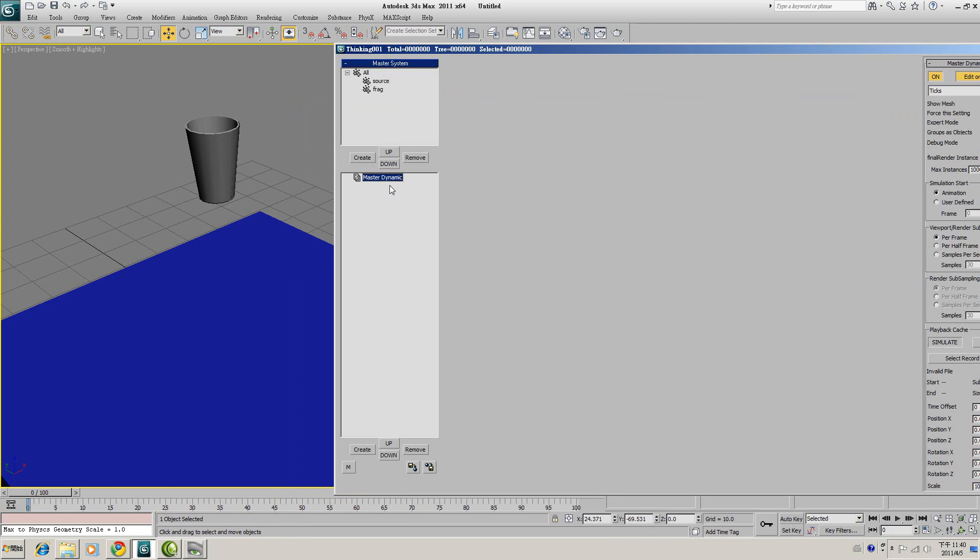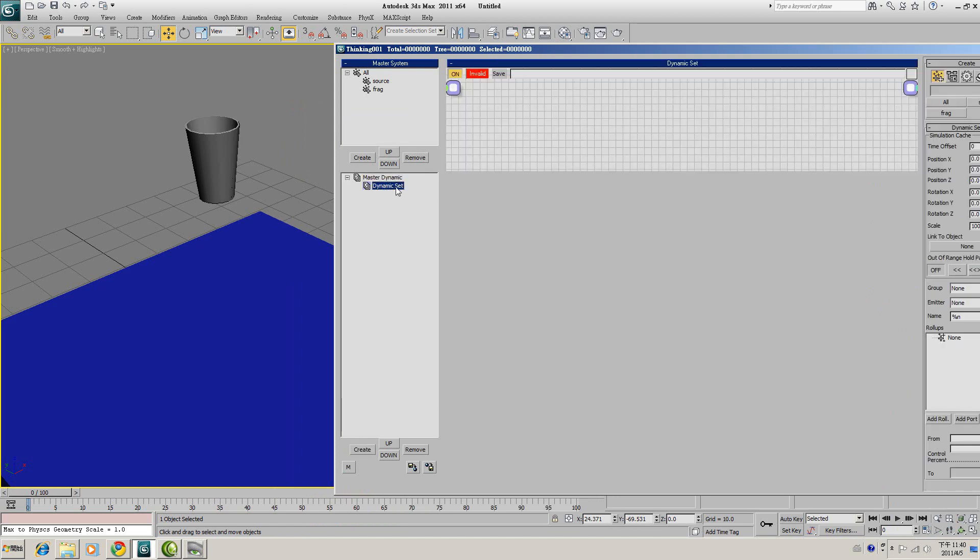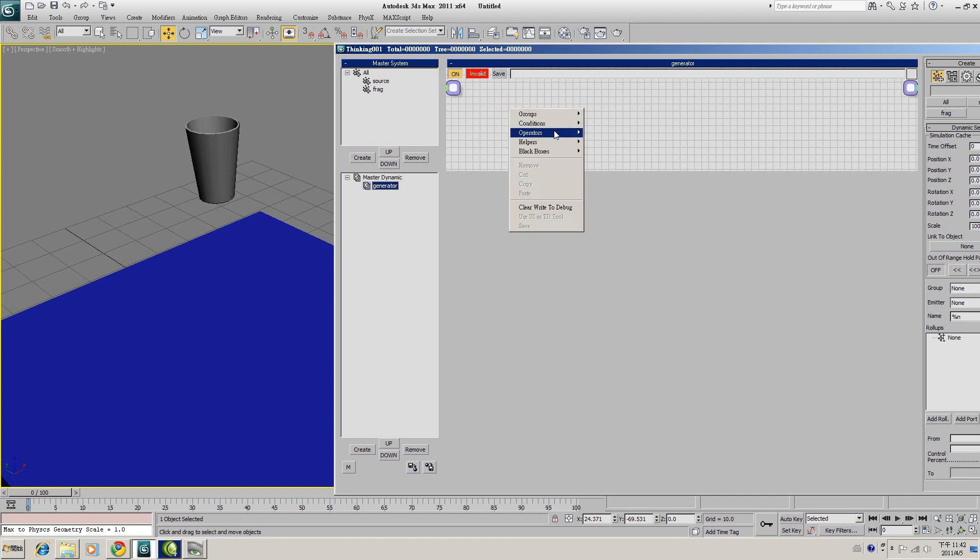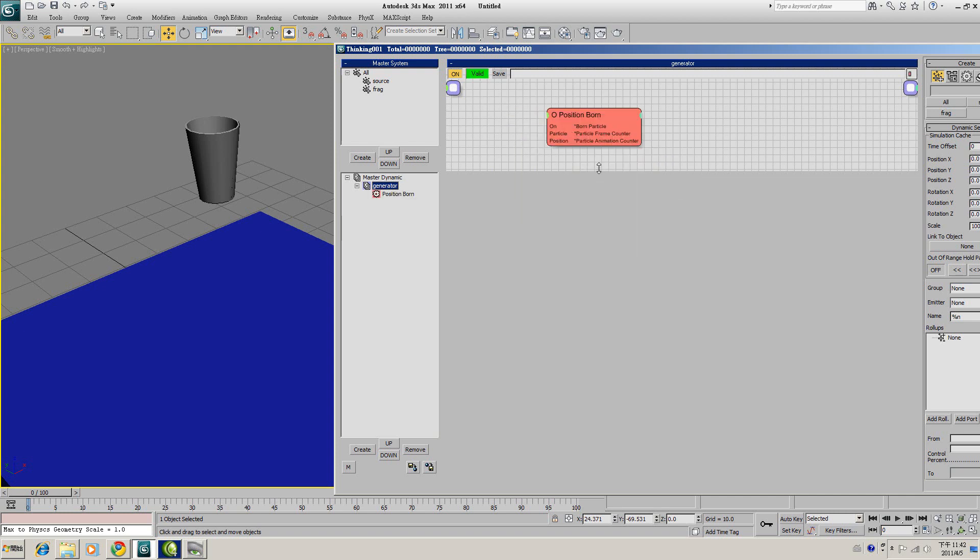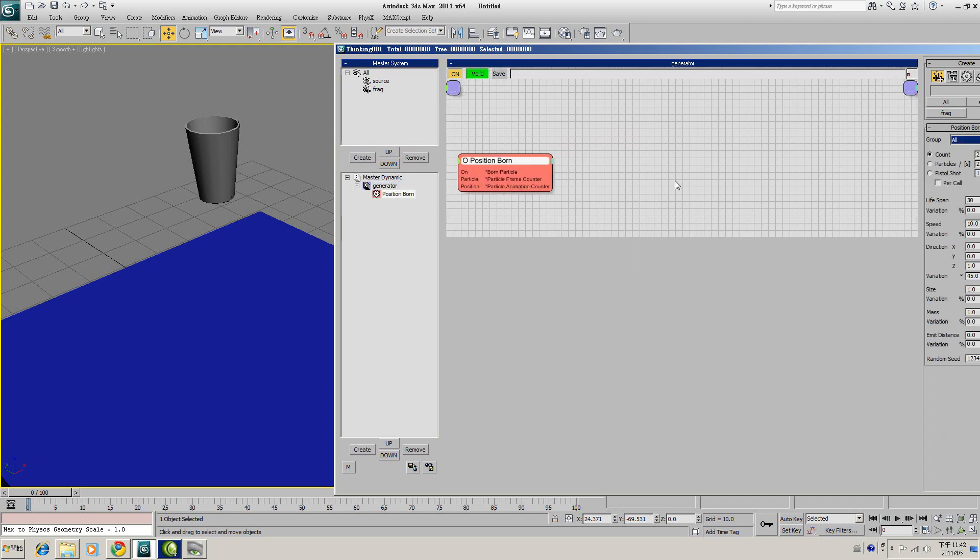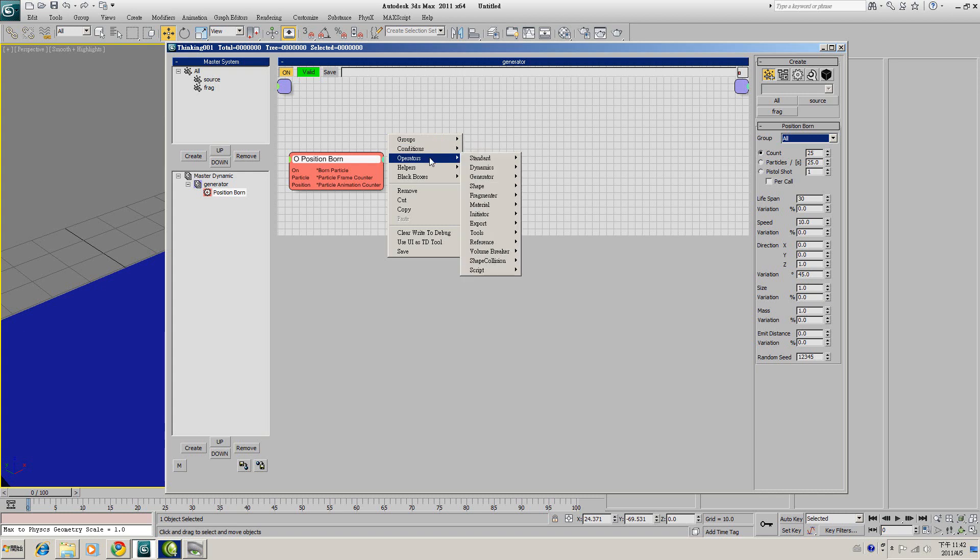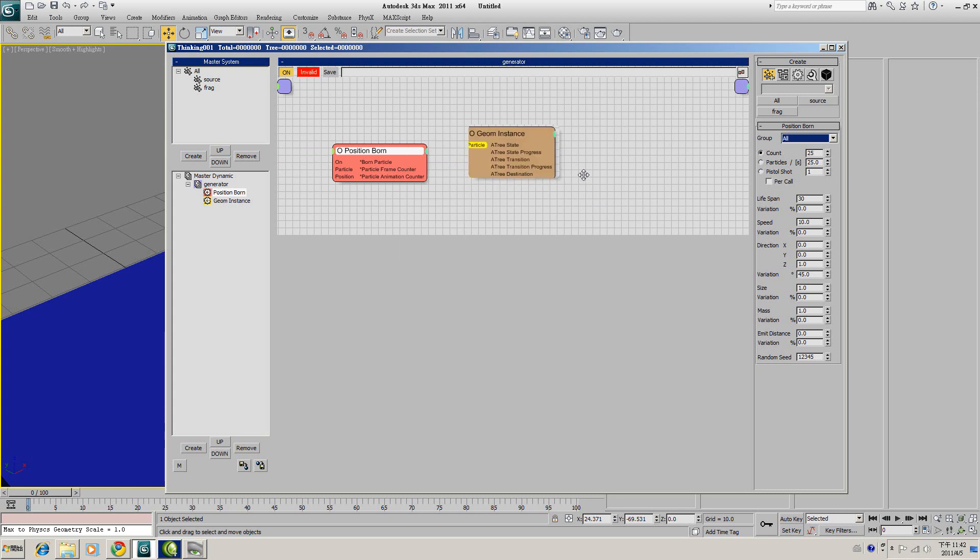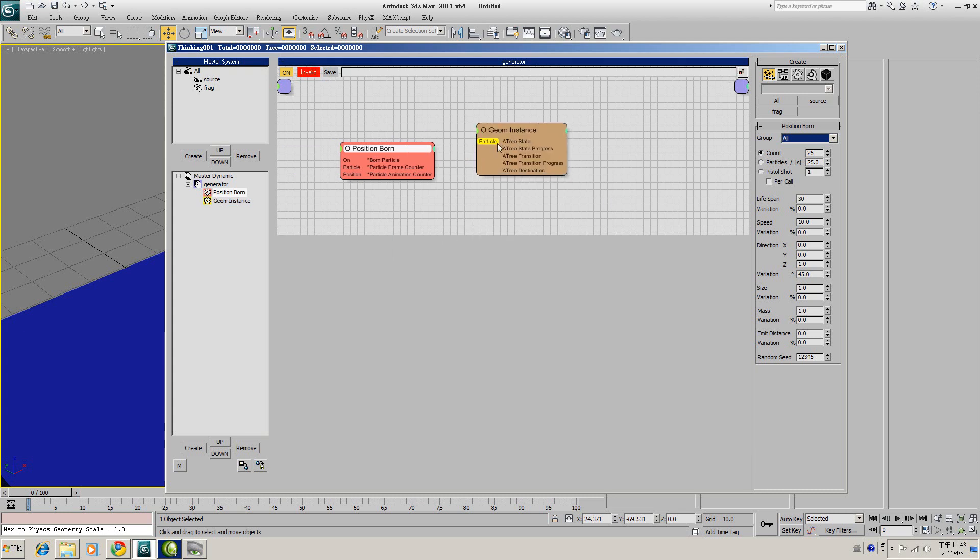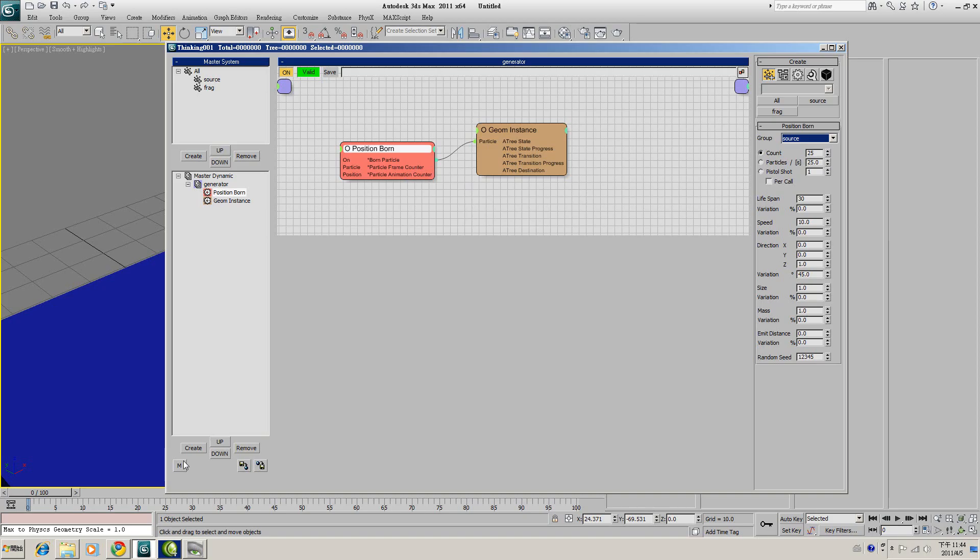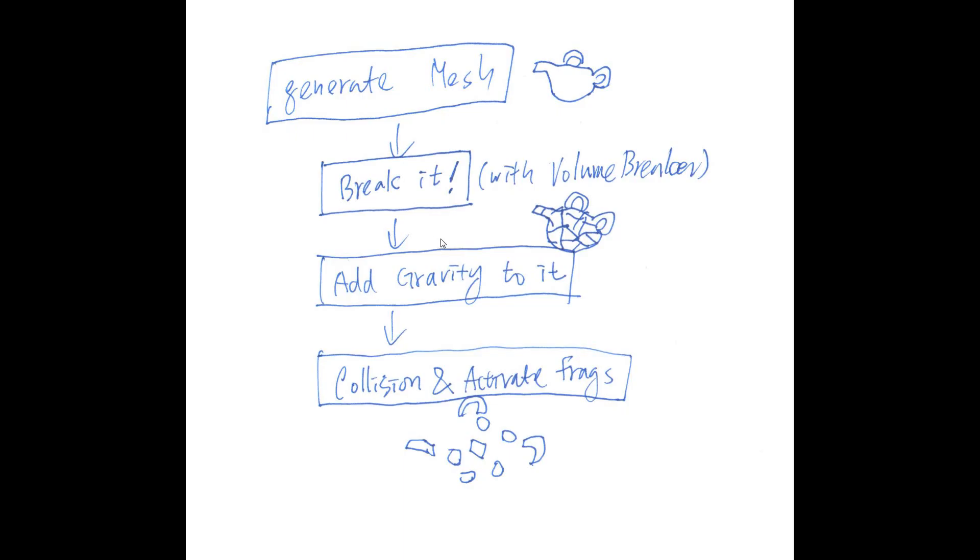And for the Master Dynamic, we will create first of all, create a dynamic for generate. Now under this generator, we will create an operator generator and Position Born. And we will generate another operator called Shape and Geometry Instance. And connect those two operators. And for the Position Born, set its group to Source. And just remind you we are at this stage, generate mesh.